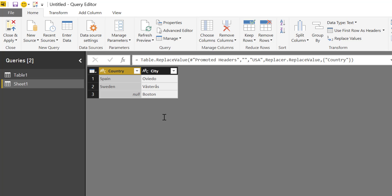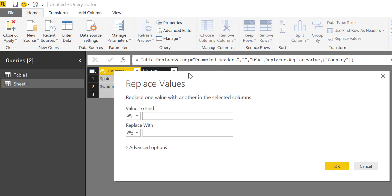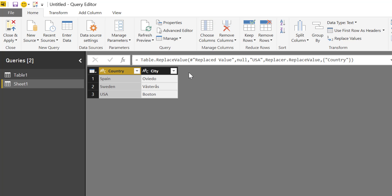This is the odd part, at least for me, because when it says NULL for me it means that nothing is there but in this case it is. Because what we need to do is we have to go to replace values and here we write NULL and then US and then it works. It's a bit strange, right?